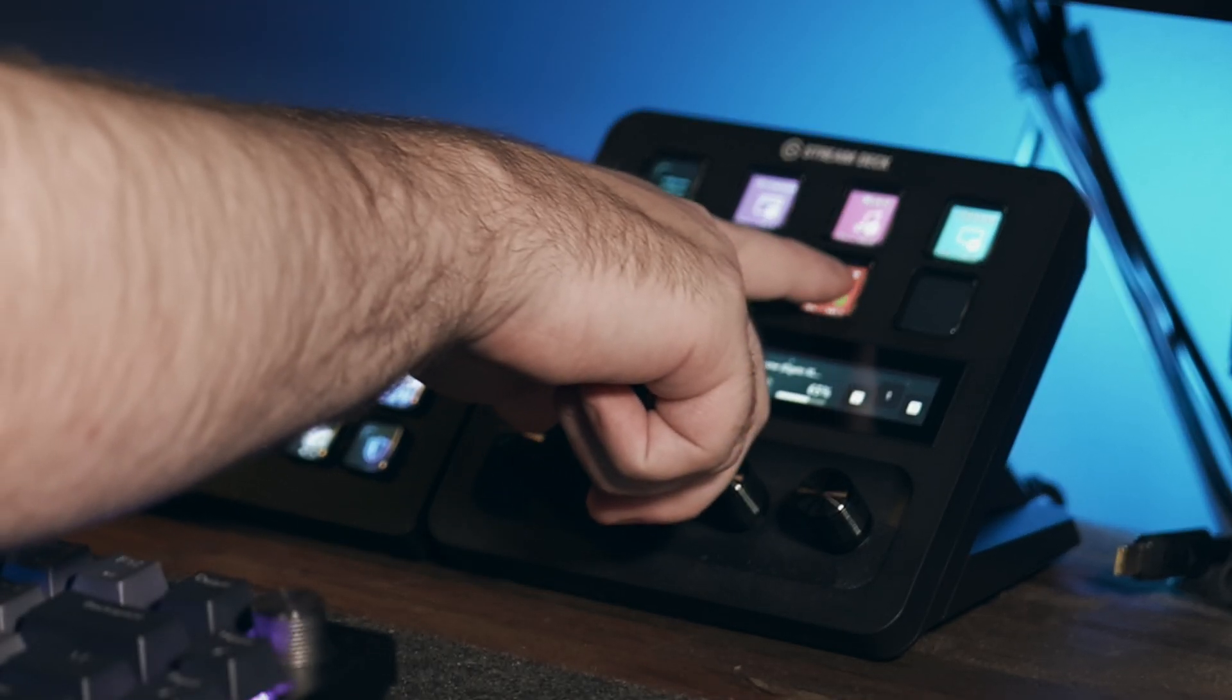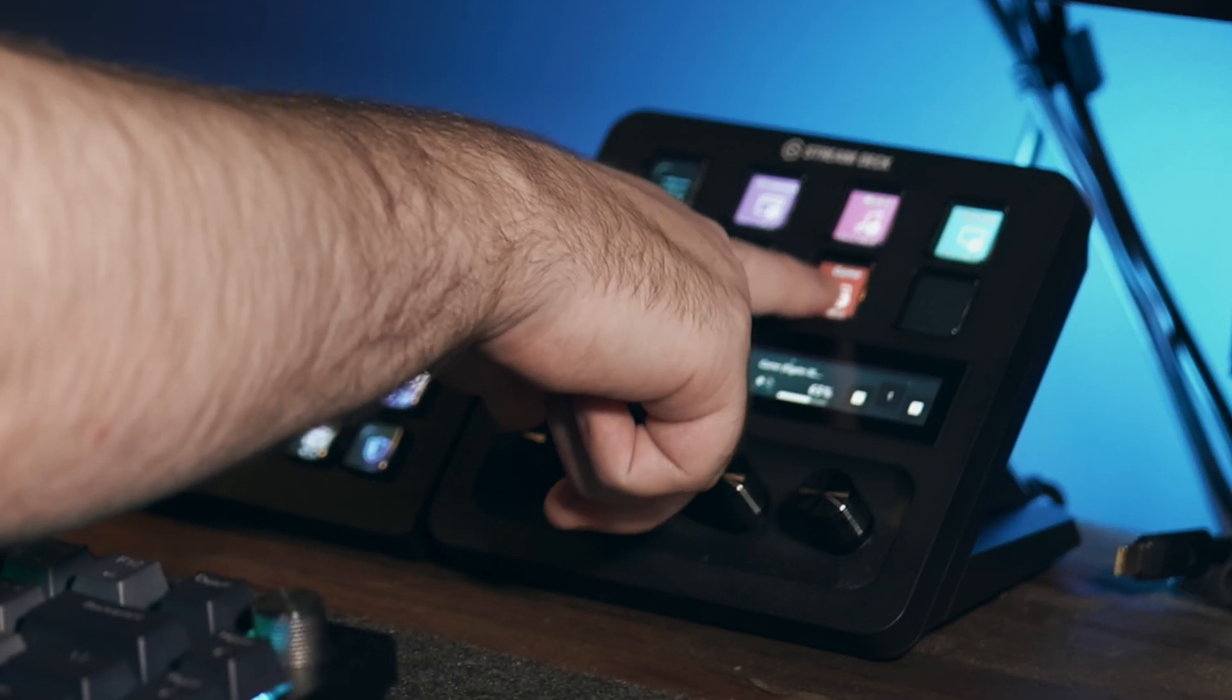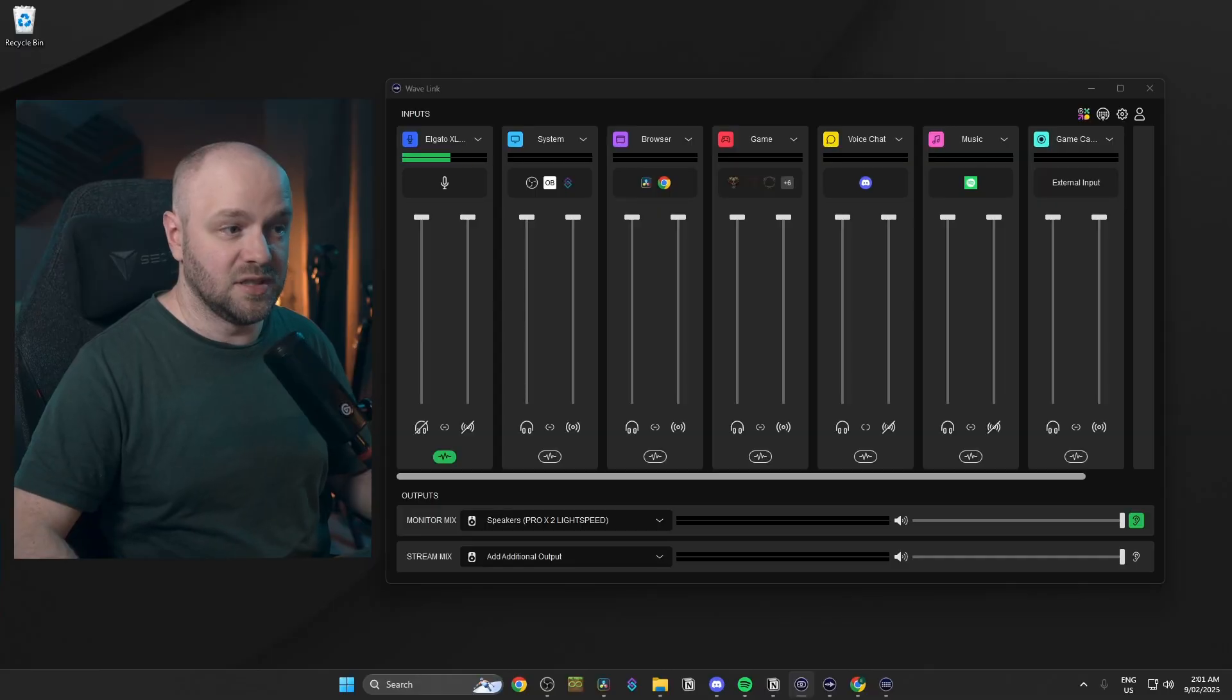At the start of the video, I said I'd show you how I have my audio set up for streaming. We're going to look at three programs. Wavelink, Stream Deck, and OBS.